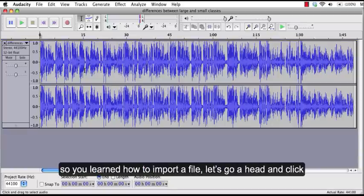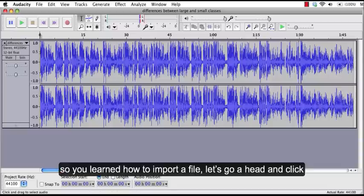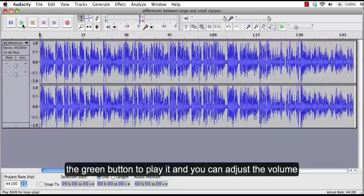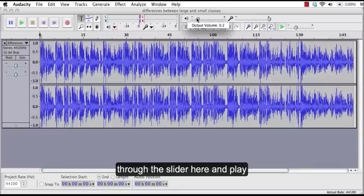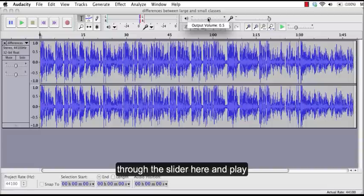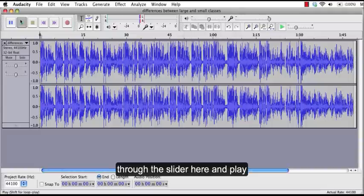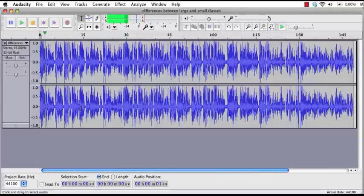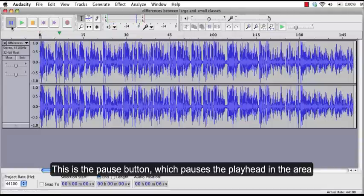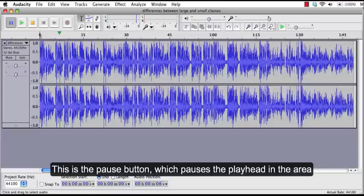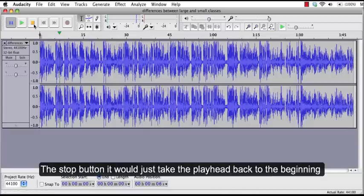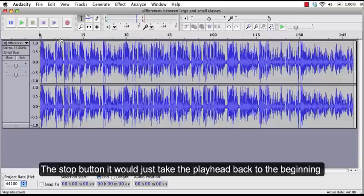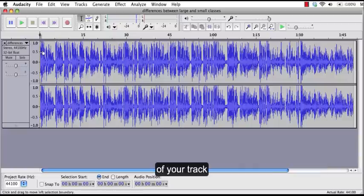So you learned how to import a file. Let's go ahead and click the green button to play it and you can adjust the volume through this slider here and play. This is the pause button which pauses the play head in the area when you click this button. The stop button will just take the play head back to the beginning of your track.